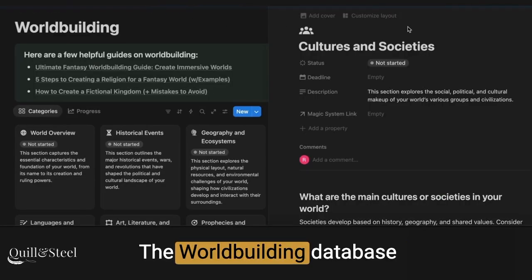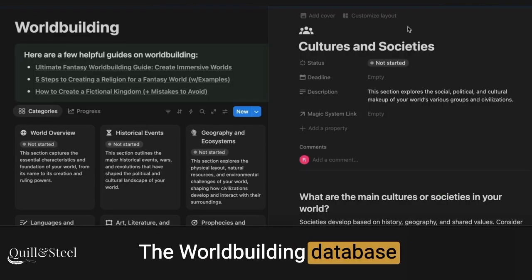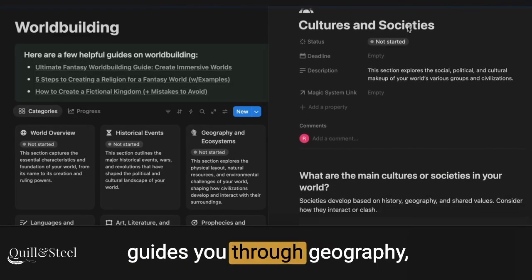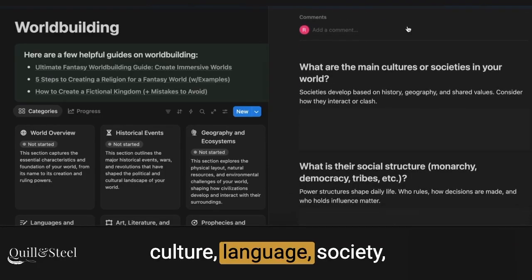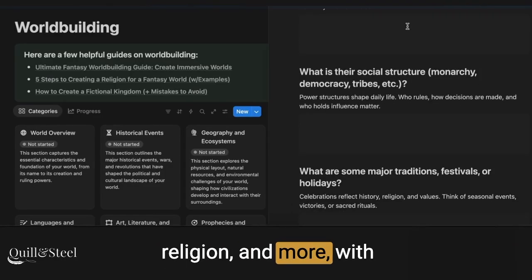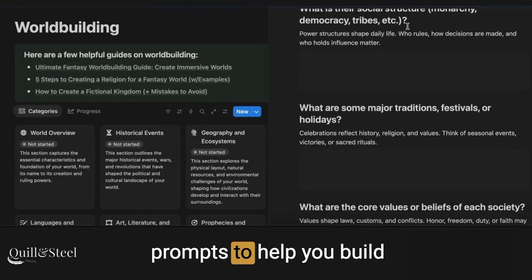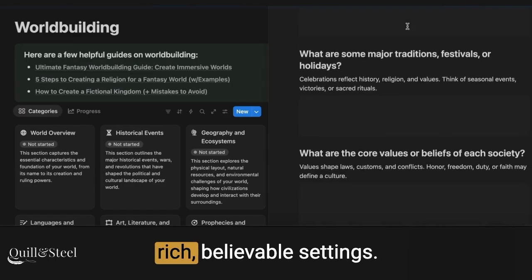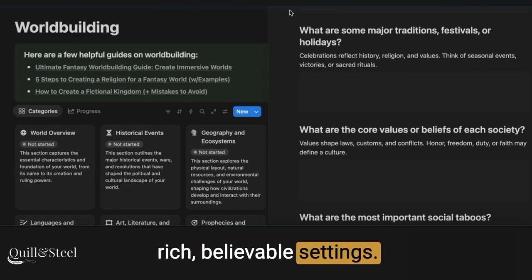The worldbuilding database guides you through geography, culture, language, society, religion, and more, with prompts to help you build rich, believable settings.